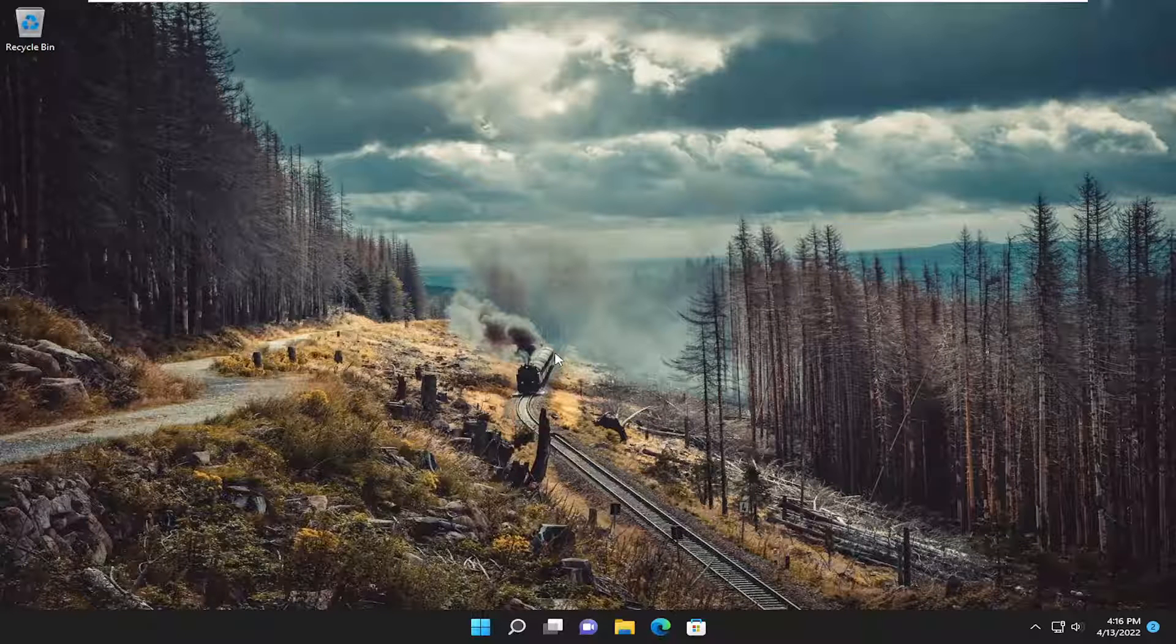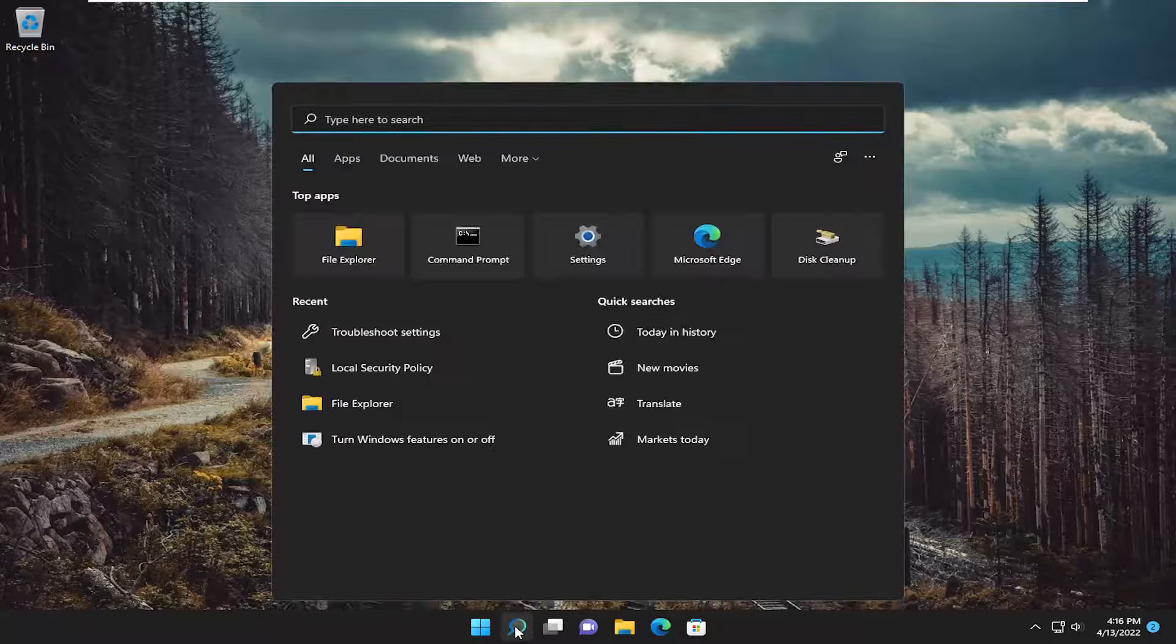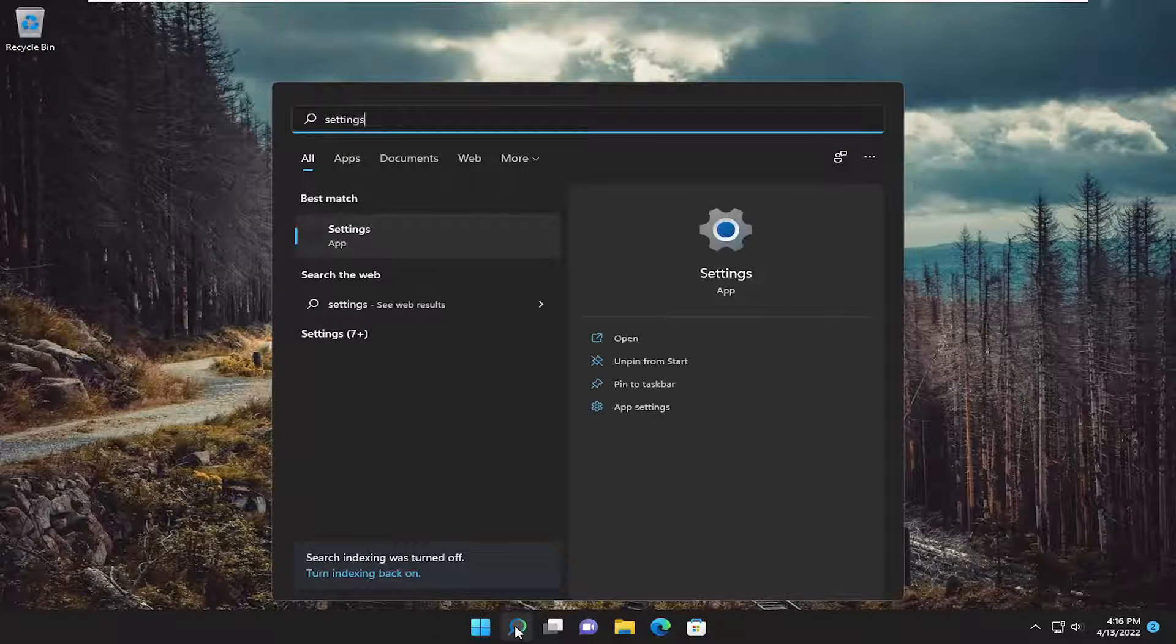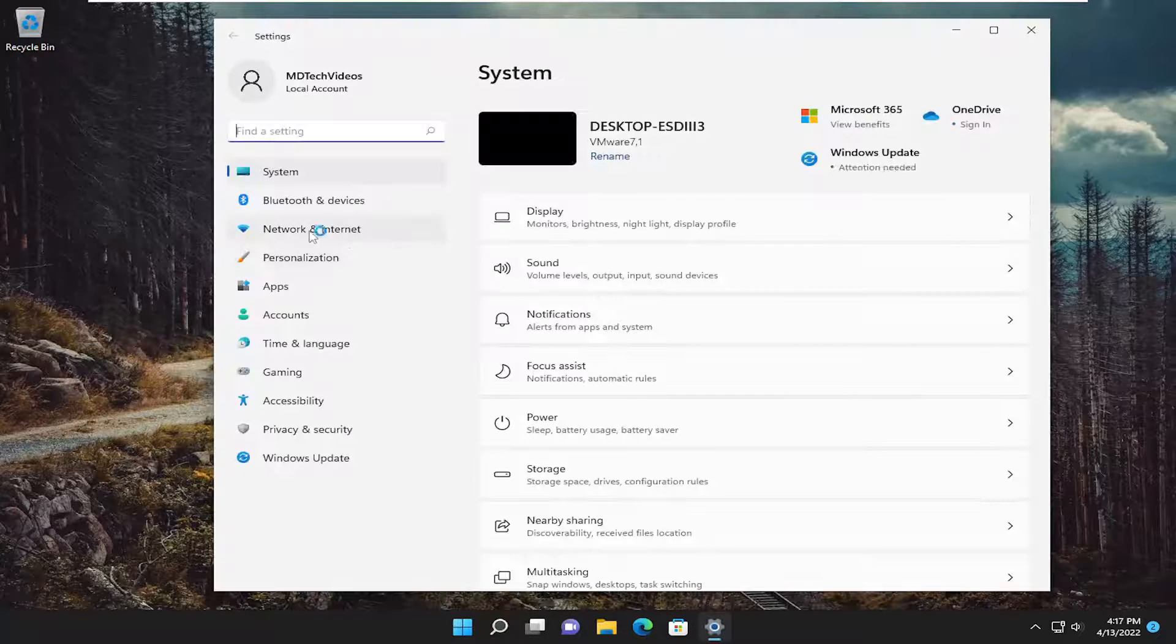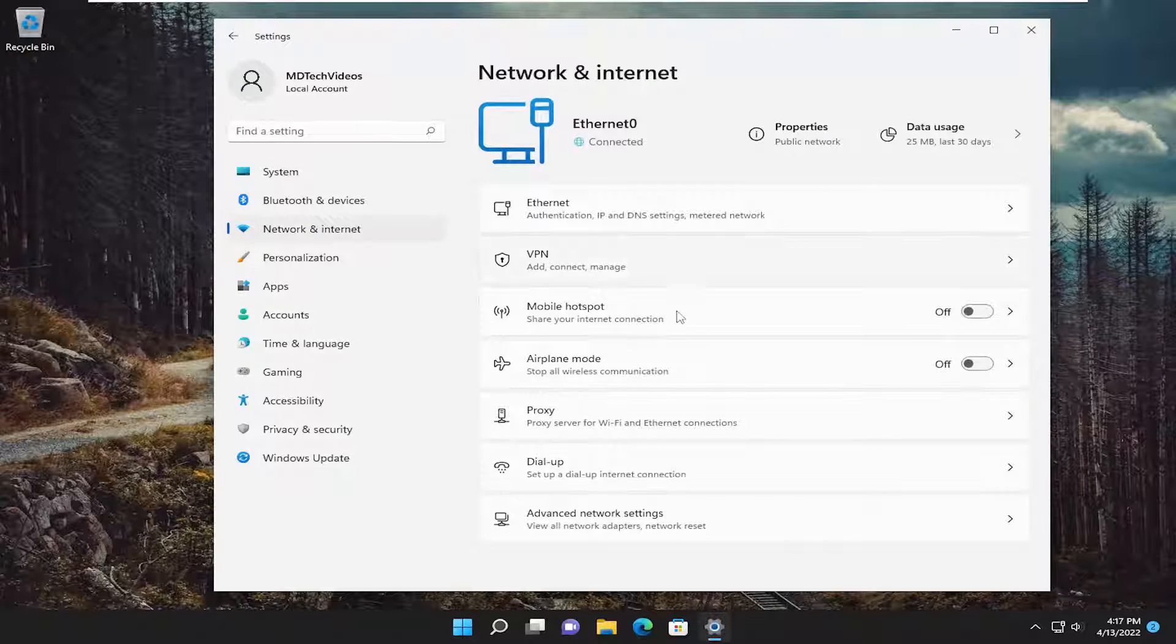If you want to get back onto the internet, open up the search menu and type in settings. Best match should come back with settings. Open that up. Select network and internet on the left side.